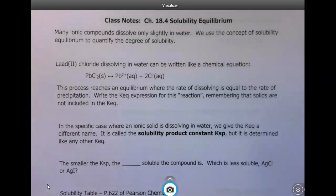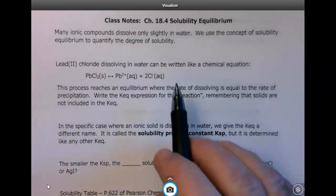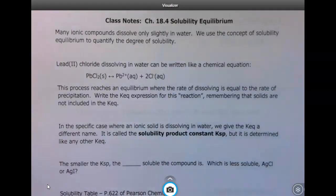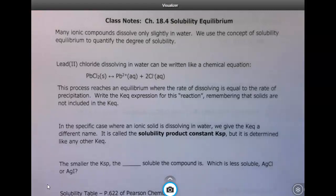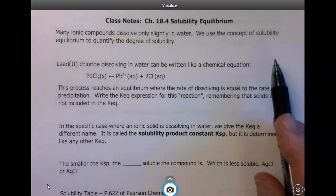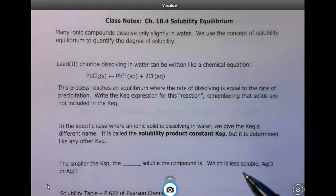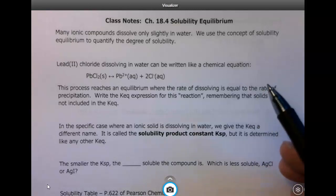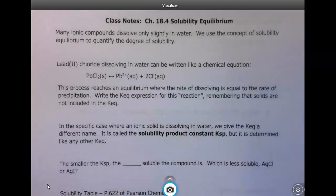In this lesson we're talking about Chapter 18, Section 4, Solubility Equilibrium. Back earlier in the semester when we talked about ionic compounds, we said some of them were insoluble, but really we were oversimplifying because all ionic compounds dissolve at least a little tiny bit in water. We're going to use the concept of solubility equilibrium to quantify just how much dissolves and use that for determining concentrations.